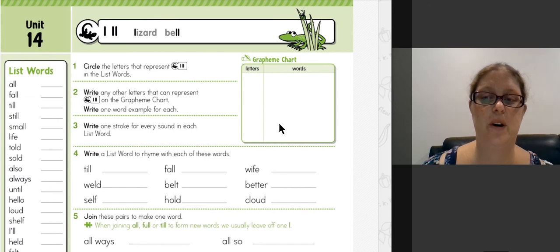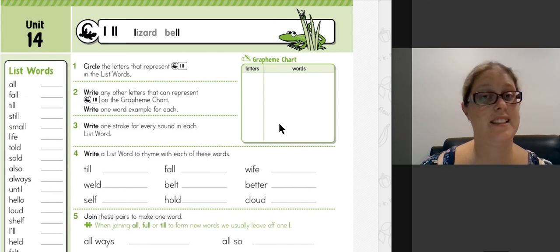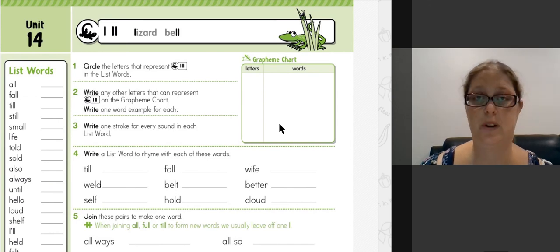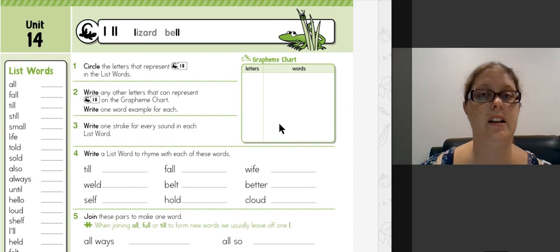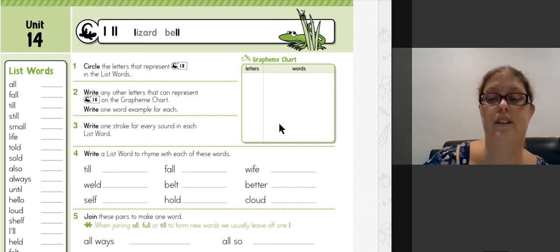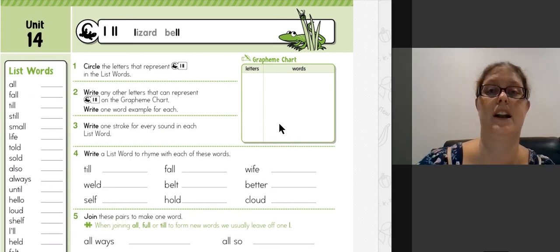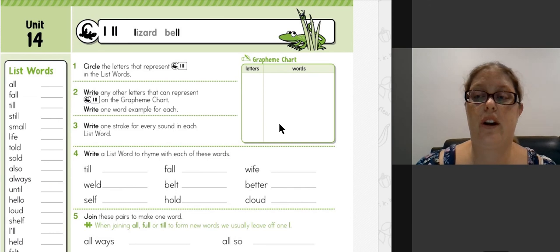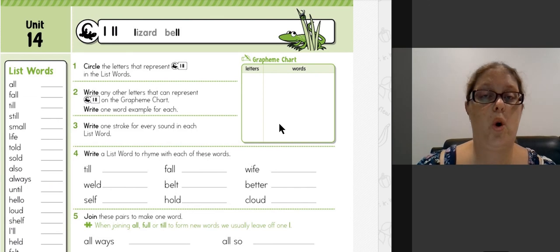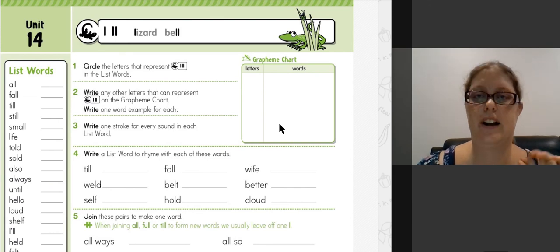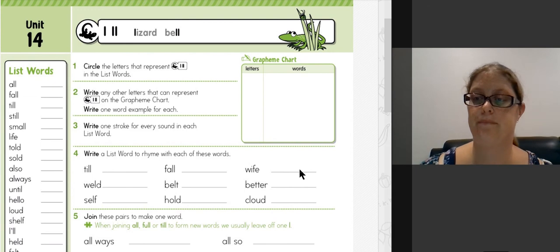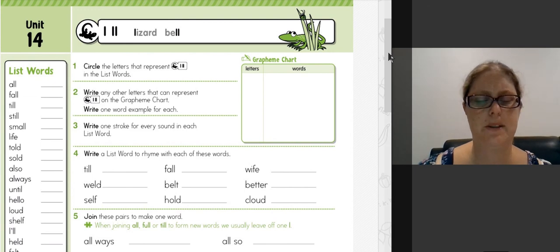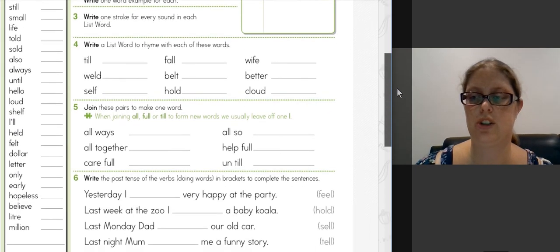Alright, question three. This is again the same task we do every week where we're going to sound out the words and write a stroke or a tally mark for each sound in the word. So for the word 'all,' there are two sounds. These ones are pretty self-explanatory.